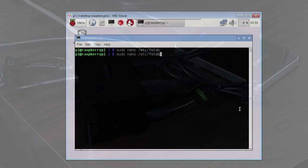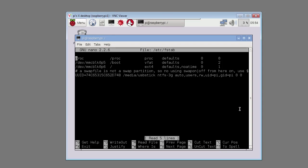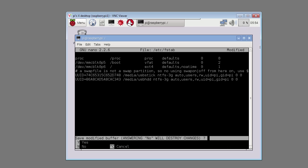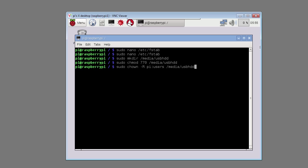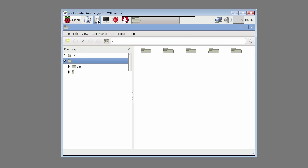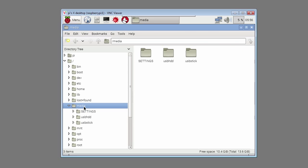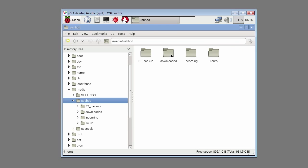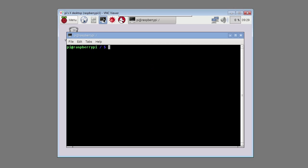Type in sudo nano /etc/fstab. Like before, add the details for the USB hard disk. Create the folder to mount the USB hard drive to. Use the chmod and chown commands as previously. Then type in sudo reboot. Log back into the Raspberry Pi and fire up the file explorer. Check to make sure the USB hard drive has been properly mounted under the USB HDD folder.